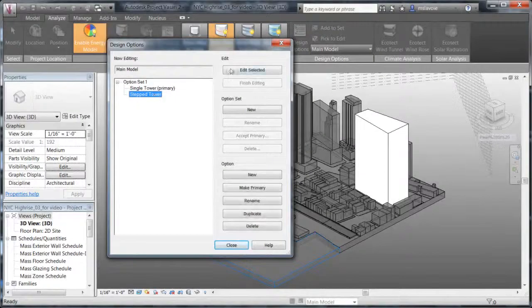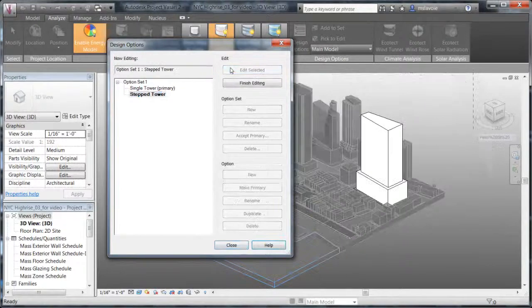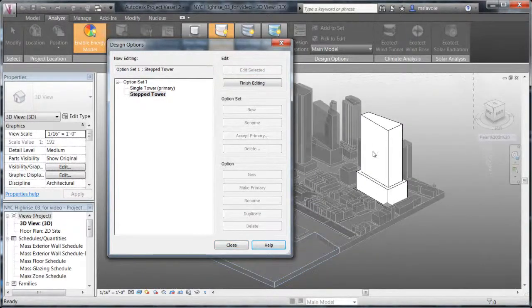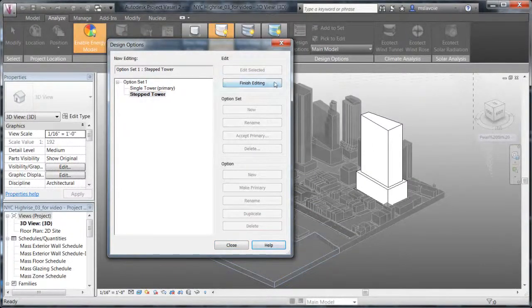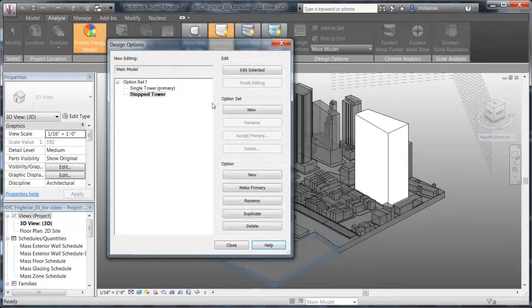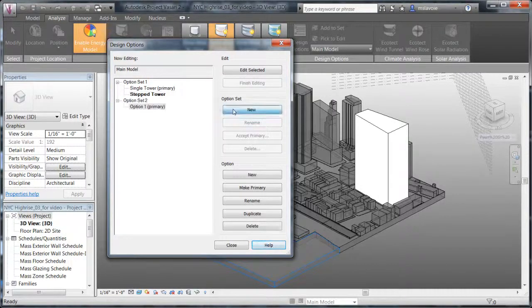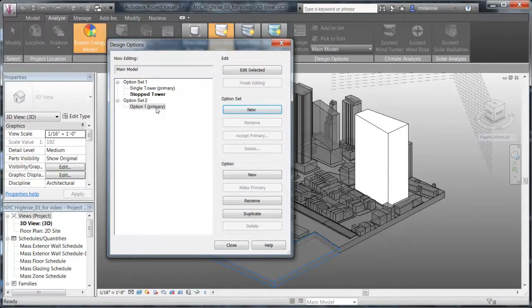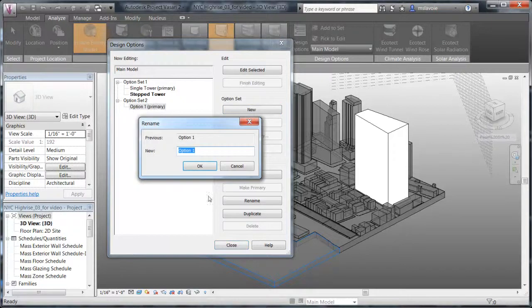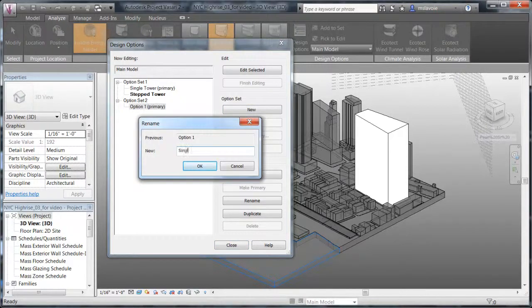When you select an option, you enable edit mode for that option and it displays in the project. By default, Vasari names the new set OptionSet1 and creates a primary option. You can rename and add additional option sets.